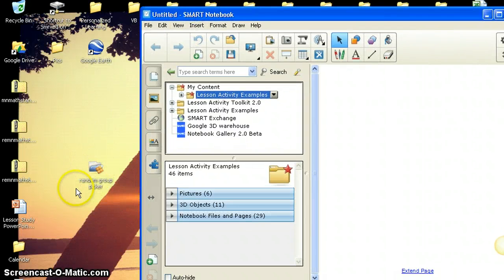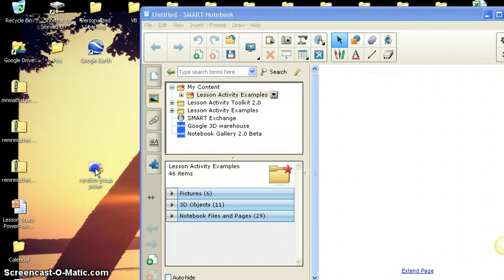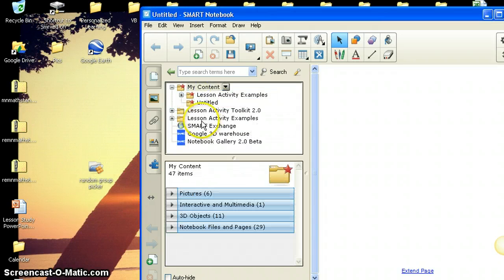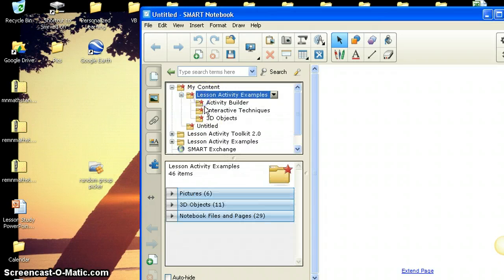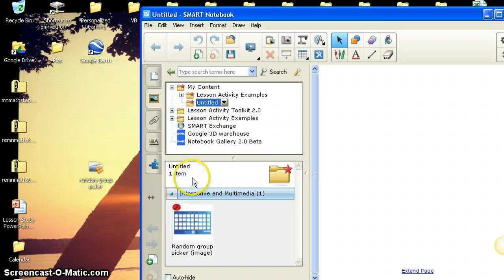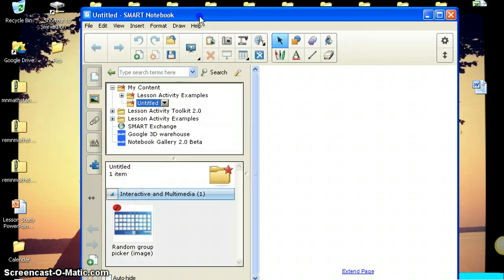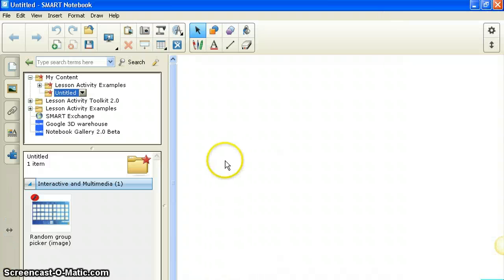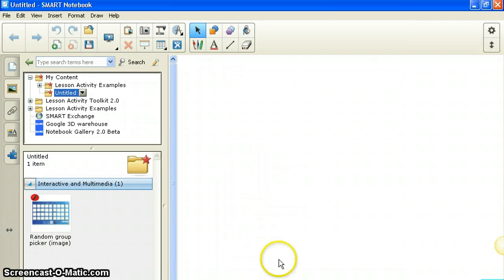And what I can do is take that file and just drag it up to my content, drop it, and now you have it right here again. And so another way to get it in there as well. And so that's using Google Docs to transfer SMART Board files.